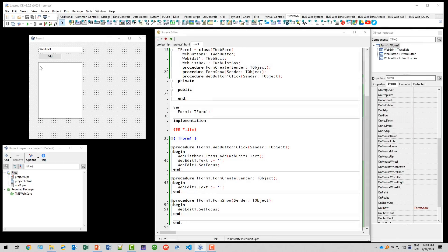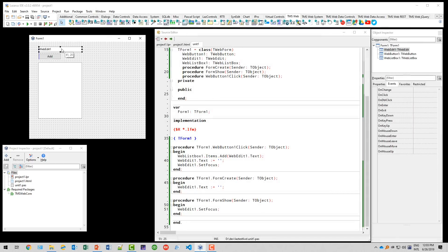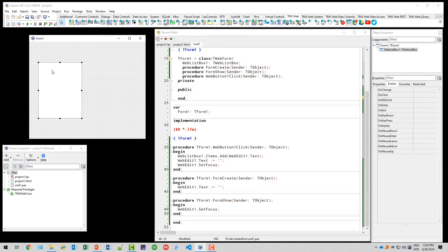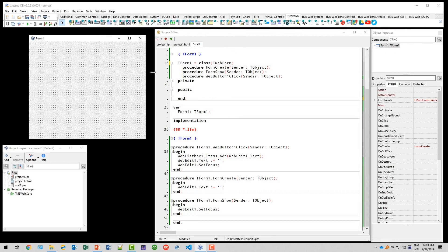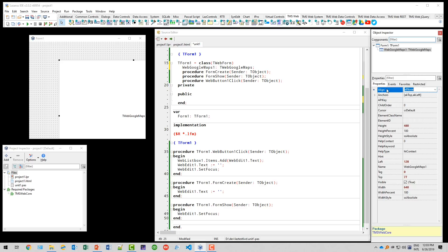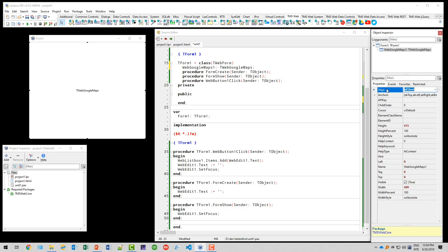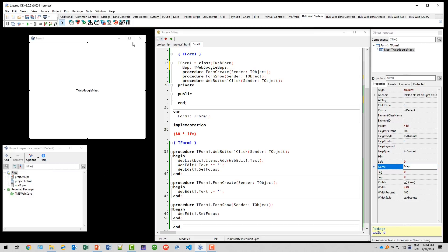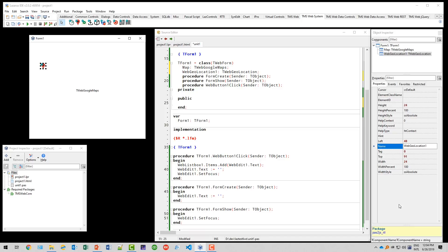Now on to something more complex. Let's use the Google Maps component, which is included in the standard set of components. We set it to align client. We set the name to map. We also use geocoding, which is also available out of the box. Geocoding. We name it Geo.